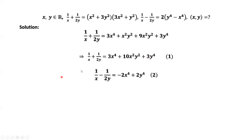We simplify the second given equation. The right-hand side equals negative 2X to the power of 4 plus 2Y to the power of 4.